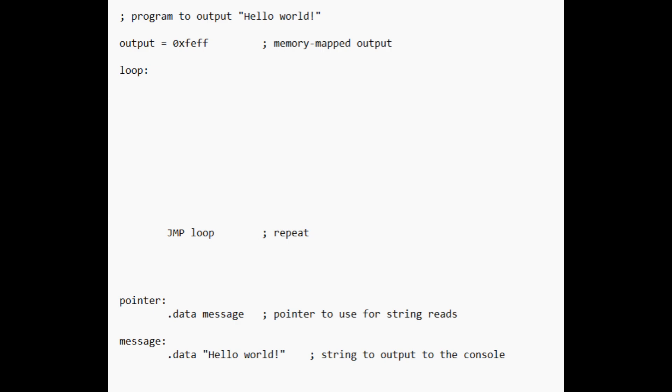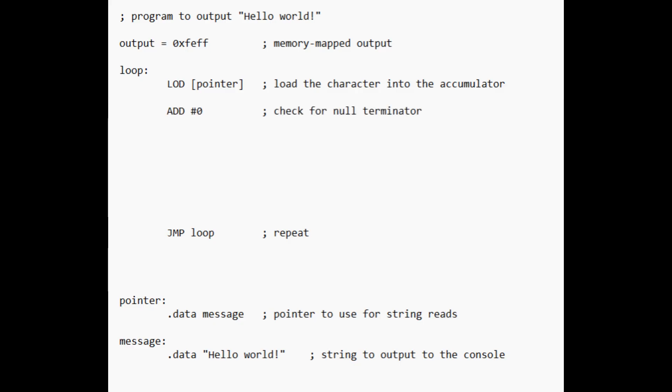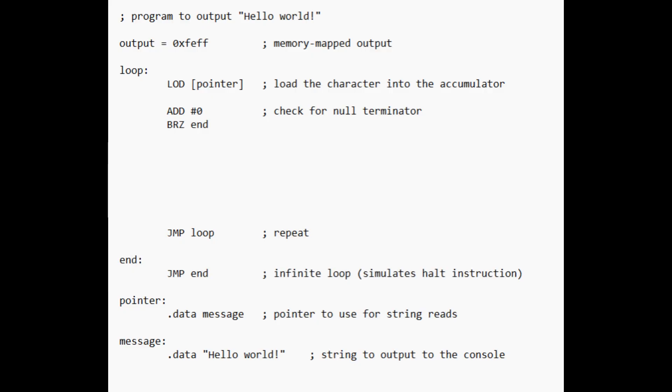Now in our loop, we'll load using the indirect addressing mode denoted by the brackets. We'll then check to see if we've reached a null terminator by adding the immediate value 0 and branching to an infinite end loop if we have. Next, we'll write the character to the output and increment the pointer. And there we have it. Once our CPU is complete, we have a simple program that we can use to test to see if it's working.